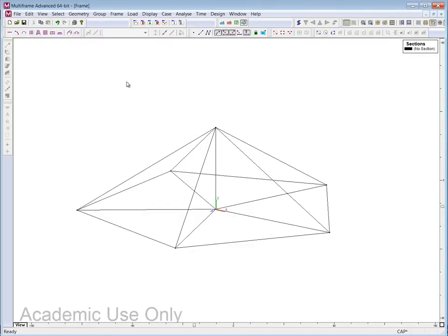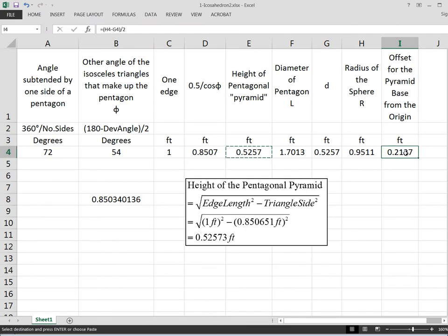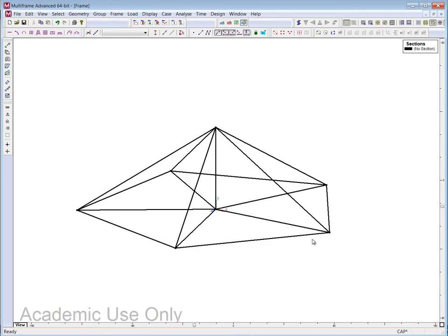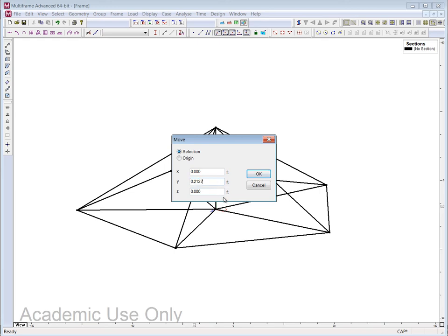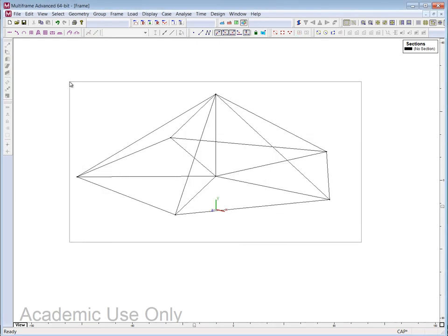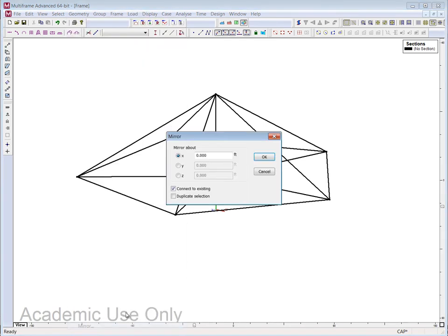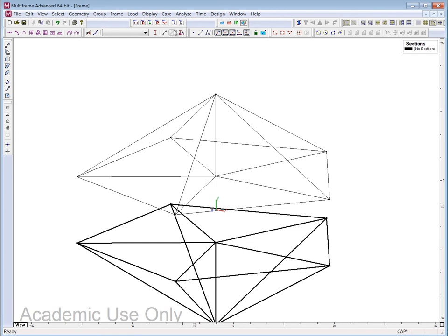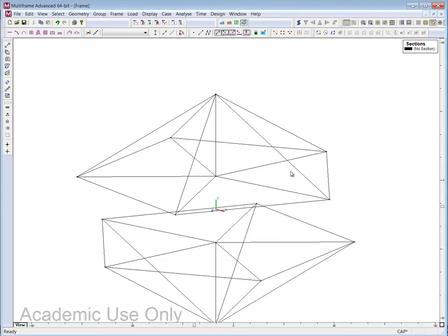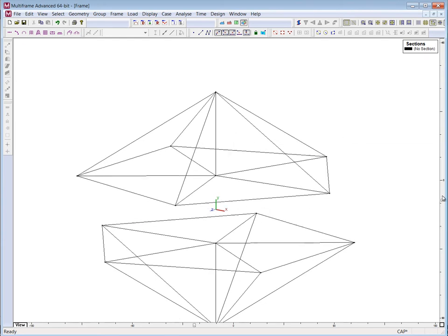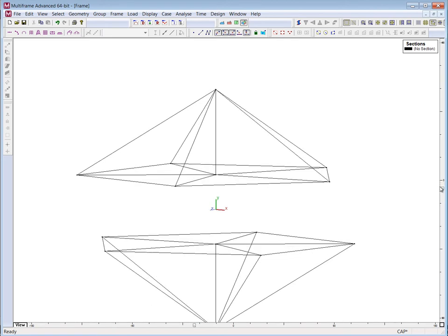I copy the offset value from the spreadsheet — capturing full precision — go back to Multiframe, lasso everything, go to Move, and move it in the y direction by that amount. Then I mirror it about y, duplicate it, and rotate it 36 degrees about the y-axis.